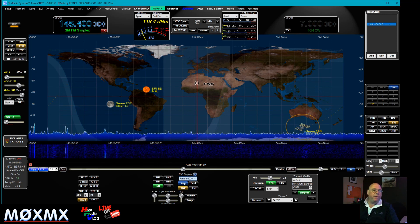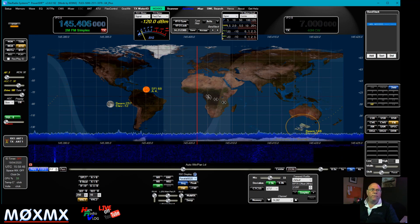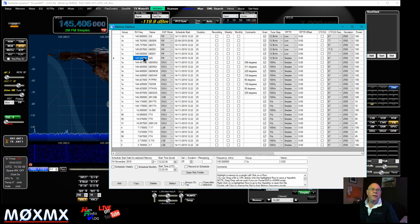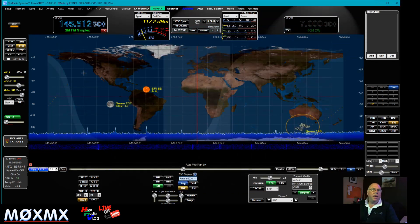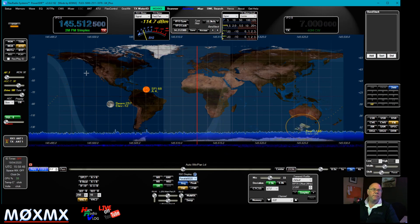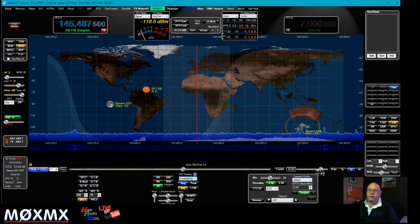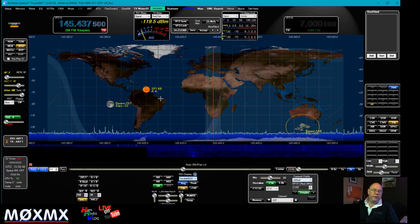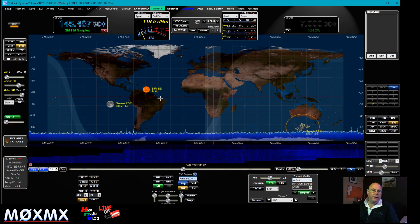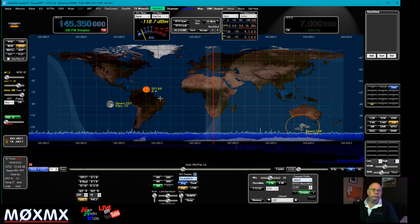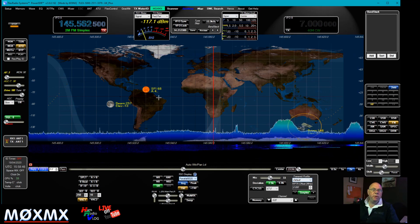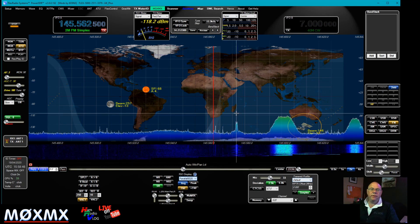Here we are at the moment on 145.400. Let's change the zoom level so we can see most of the 2-meter band. There's not anybody on... that's the beauty of a Flex — there we go, there's someone.